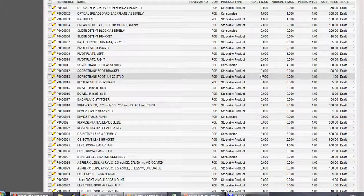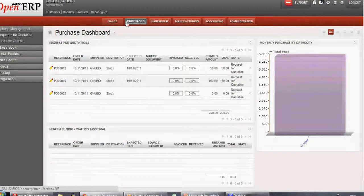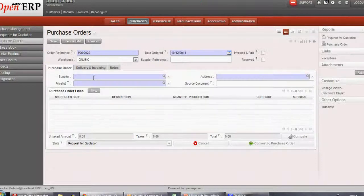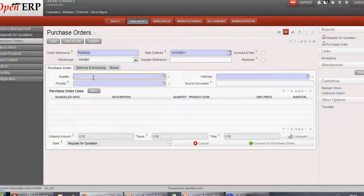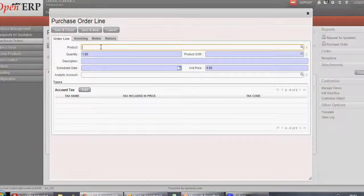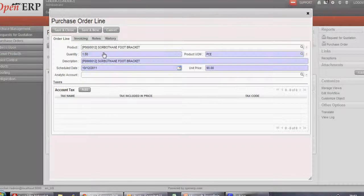Now let's go into Purchase and create a Purchase Order. Here we are in Purchase and we'll go into Purchase Orders. We'll create a new Purchase Order for product 12 and 13. After selecting the supplier, we'll create Purchase Order lines. First one for product 12 with two quantities. We'll save and close.